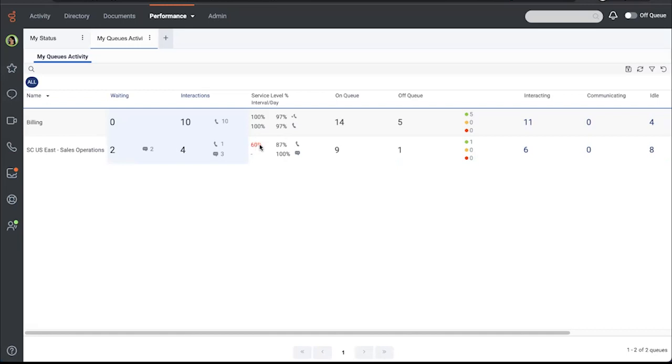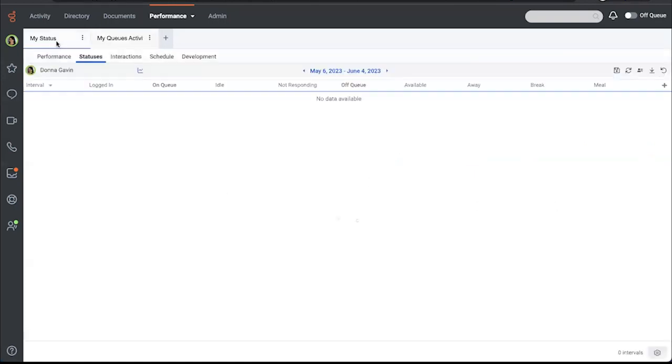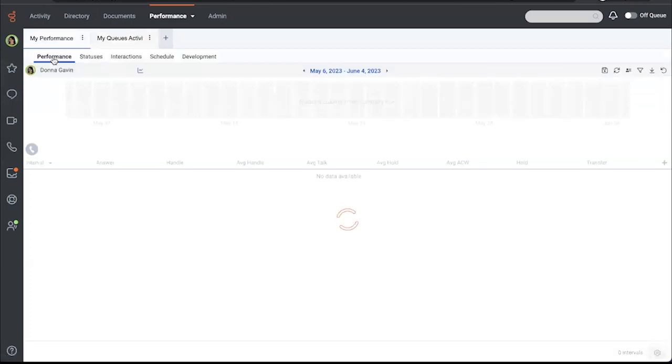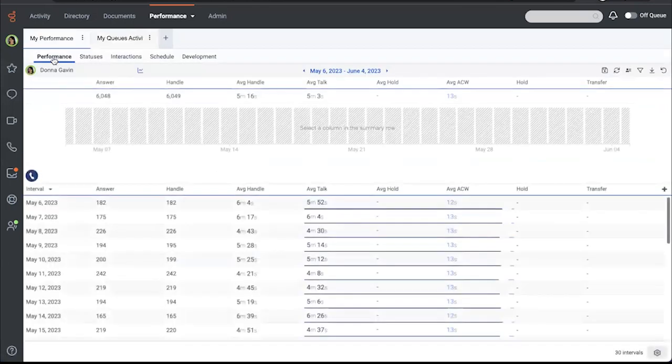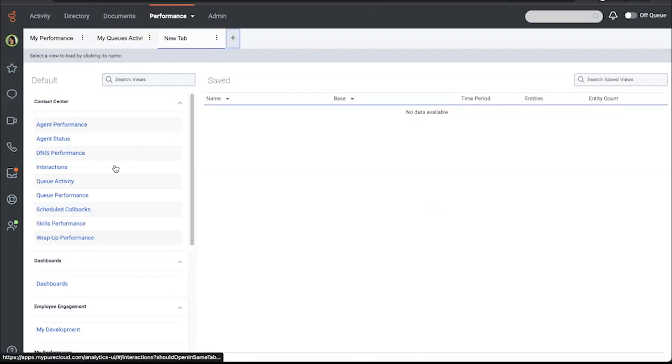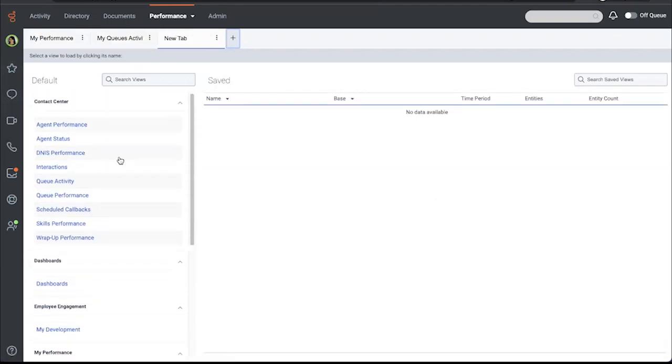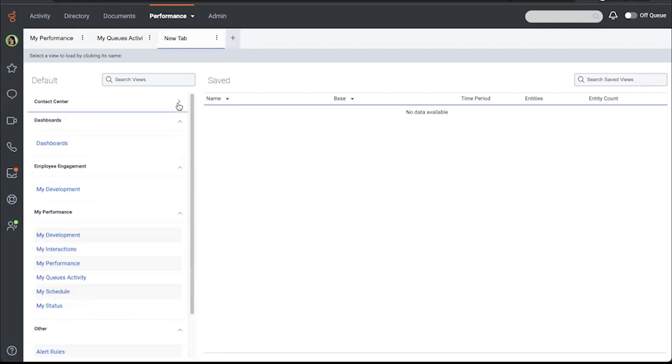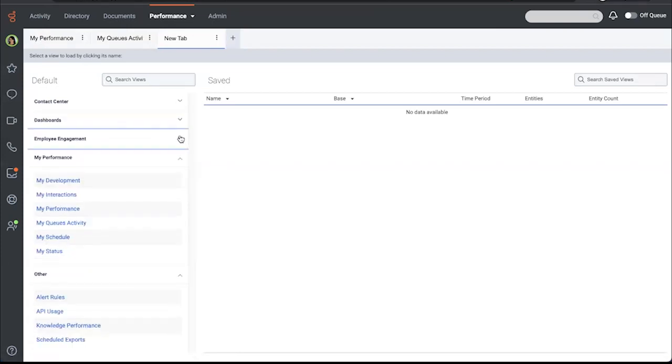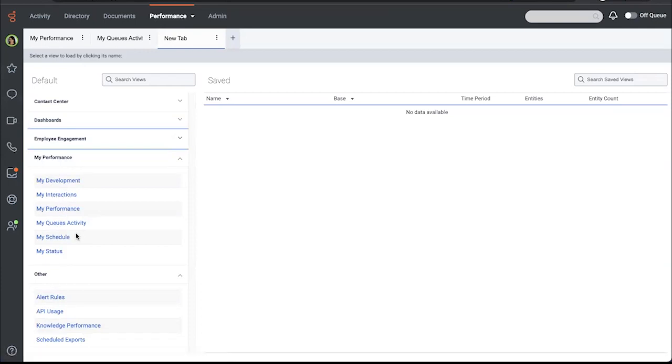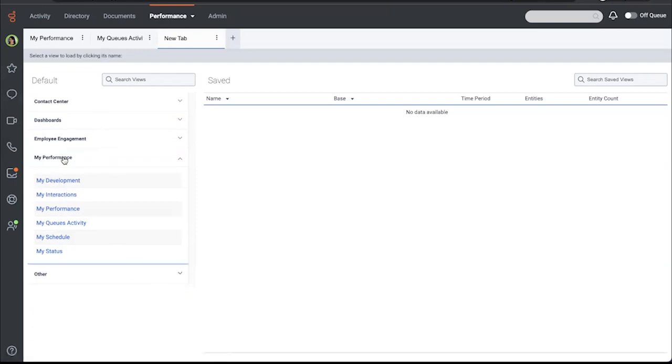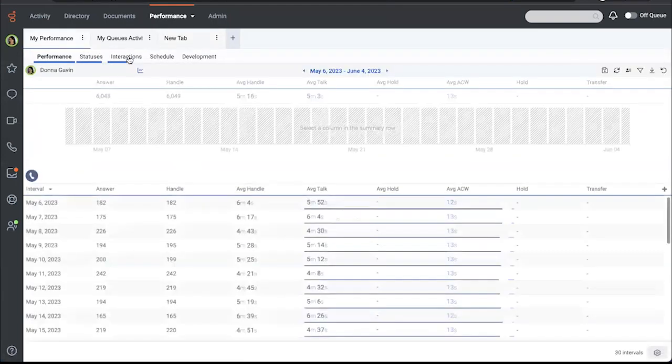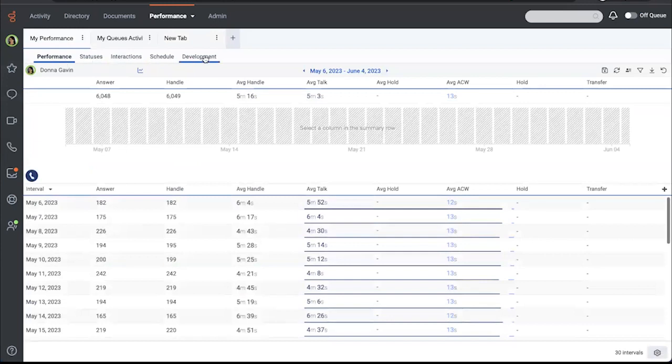Another area where I can check into my own performance is if I am at the analytics workspace homepage, I can see my development, my interactions, my performance, my queues activity, my schedule, and my status. Those are the primary ones that agents are going to be looking at. So I've opened up my performance. You'll notice that you have statuses, interactions, schedule, and development as related views. The nice thing about this is if you save this view, it will save your date picker and any columns that you've selected throughout these related views. So it saves a group of views for you.